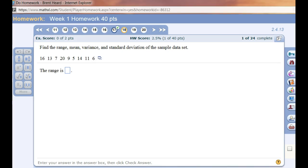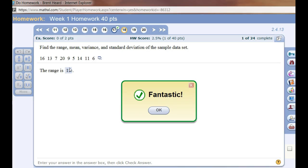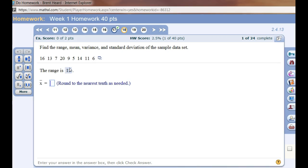Let's see. It said my range, which is the maximum minus the minimum. There's the range, 15. I'm just going to type 15. Hit enter. Oh, fantastic.